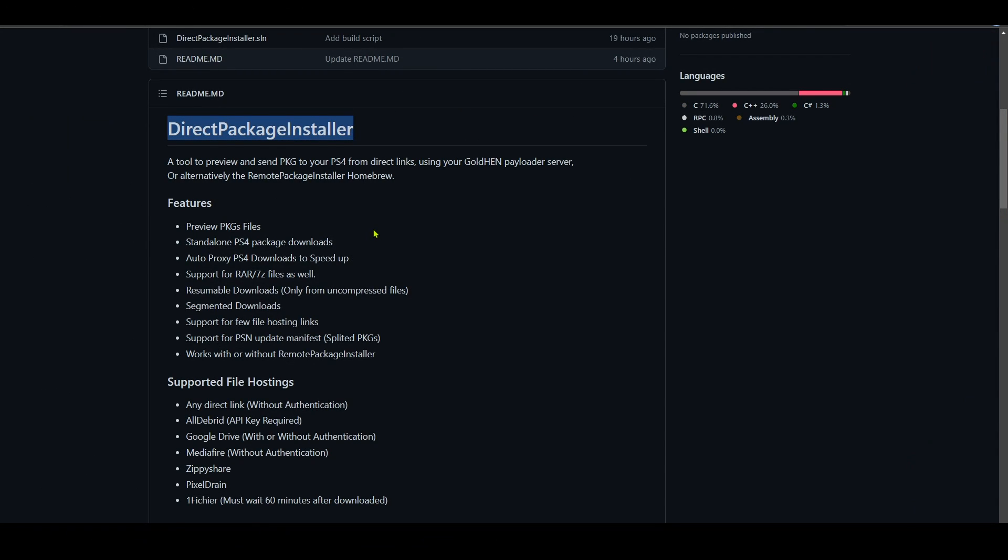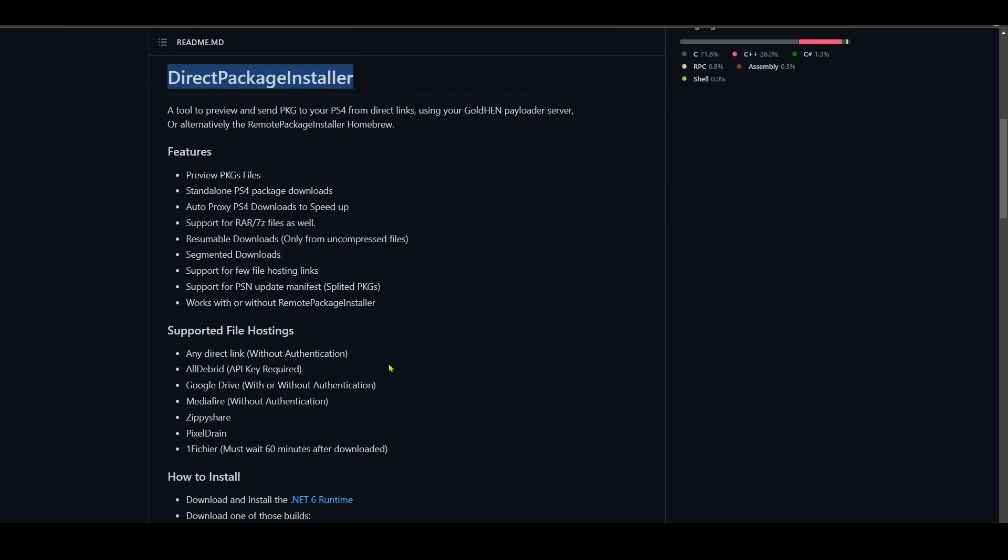So this is just one of the features that this great tool by developer Marcus Andre allows you to do - installing packages without the need for Remote Package Installer. But there are many other features that you can read about in the GitHub page of this tool.